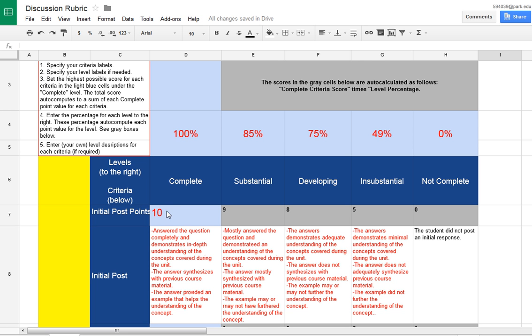It's based on the idea that a complete answer is worth 100% and a substantial answer is worth 85% and so on.